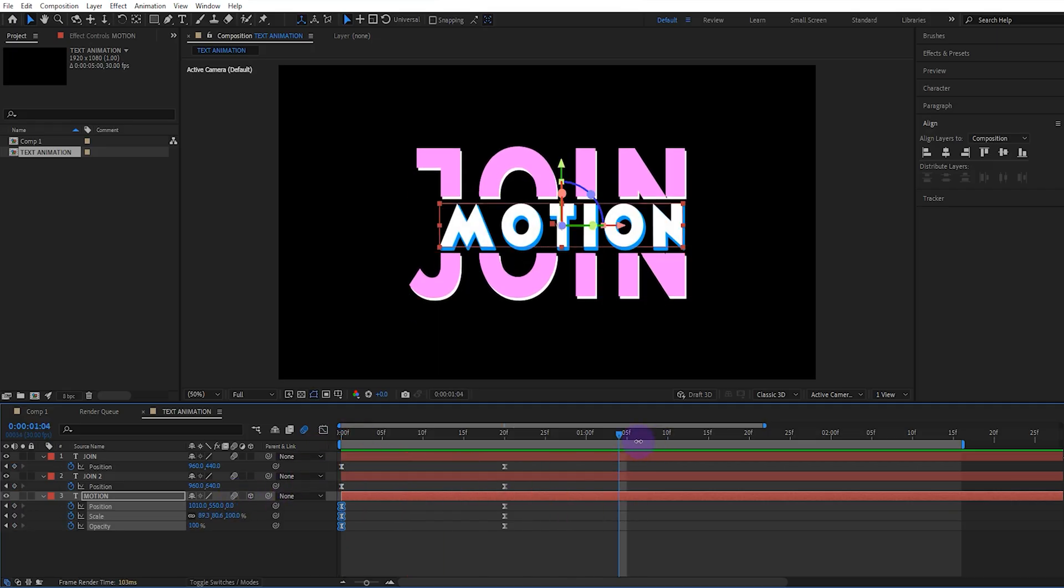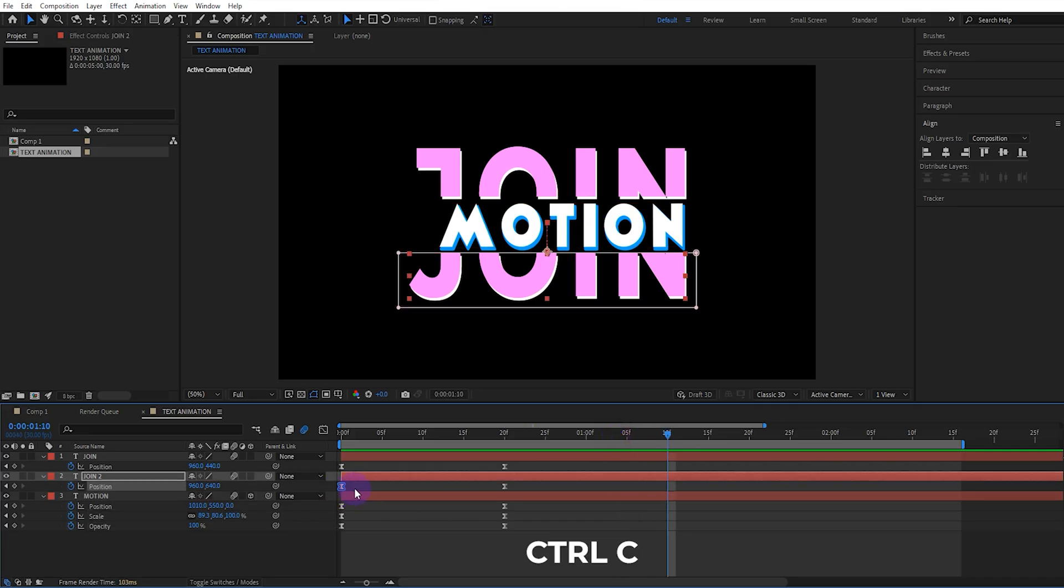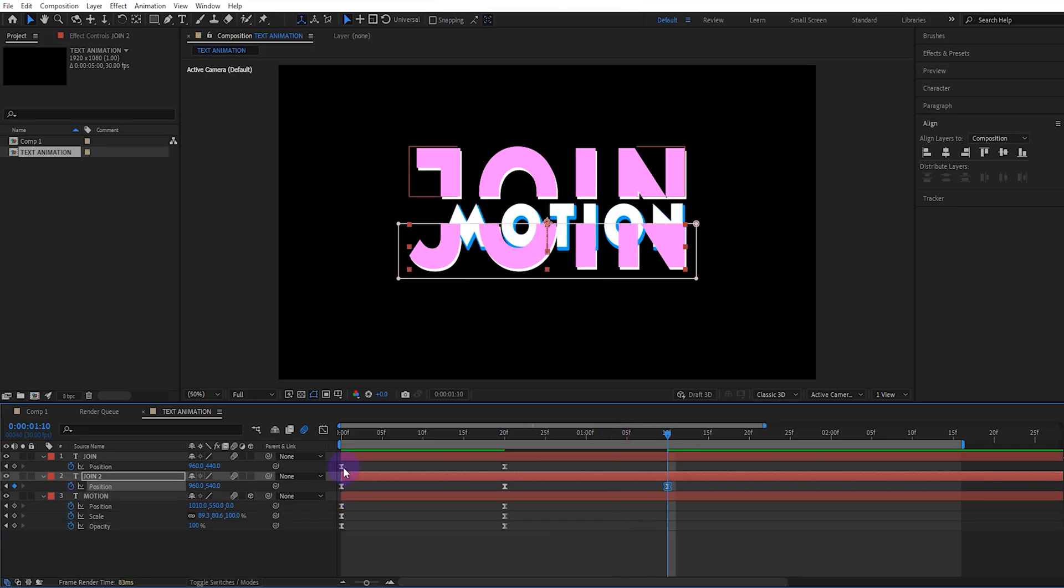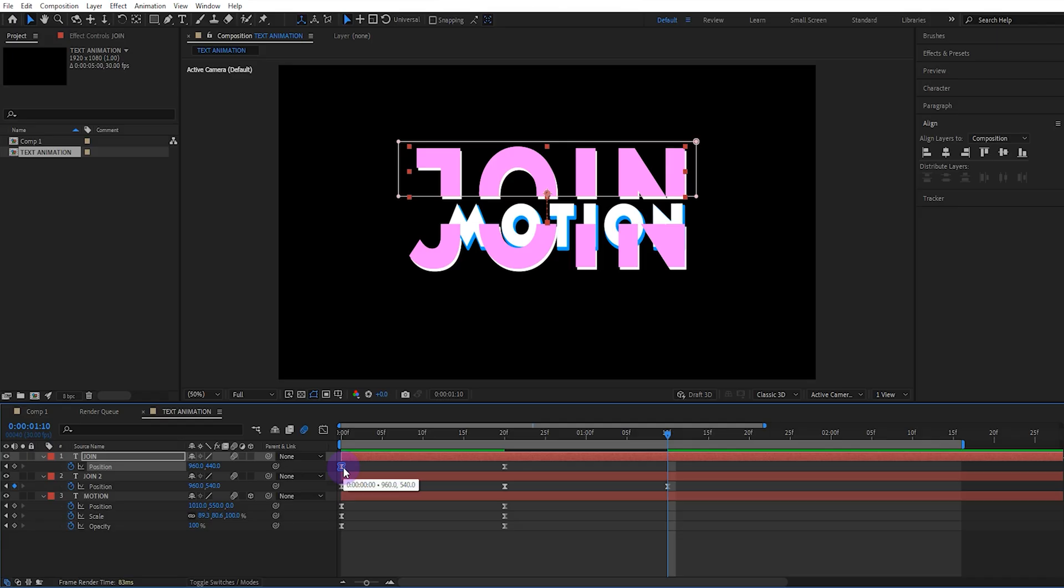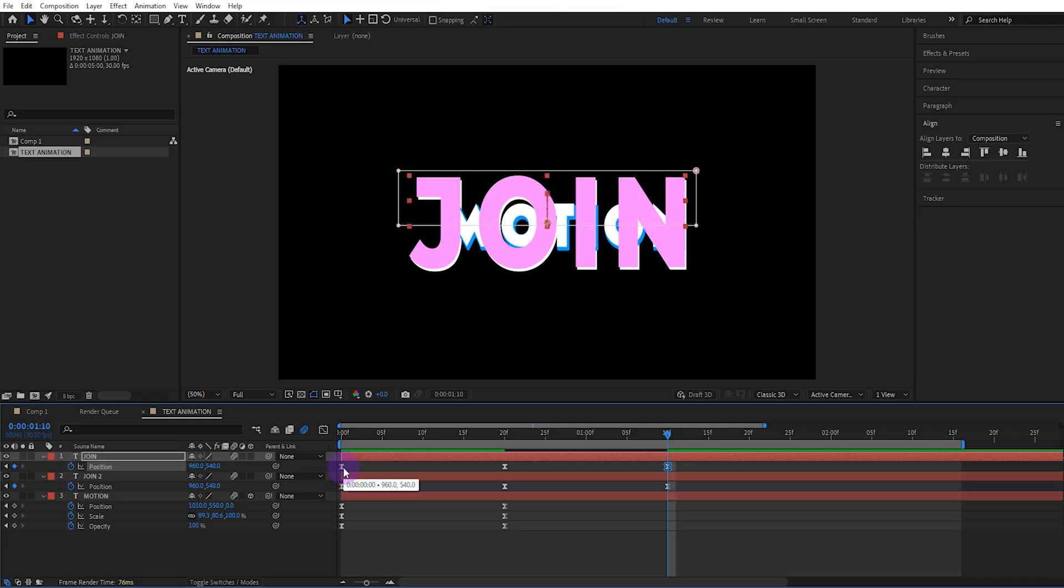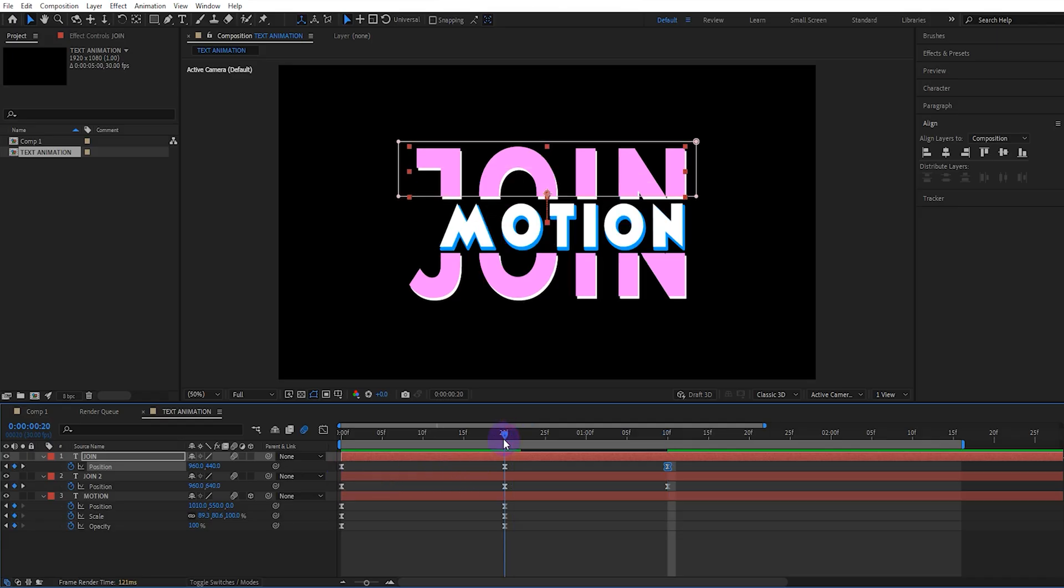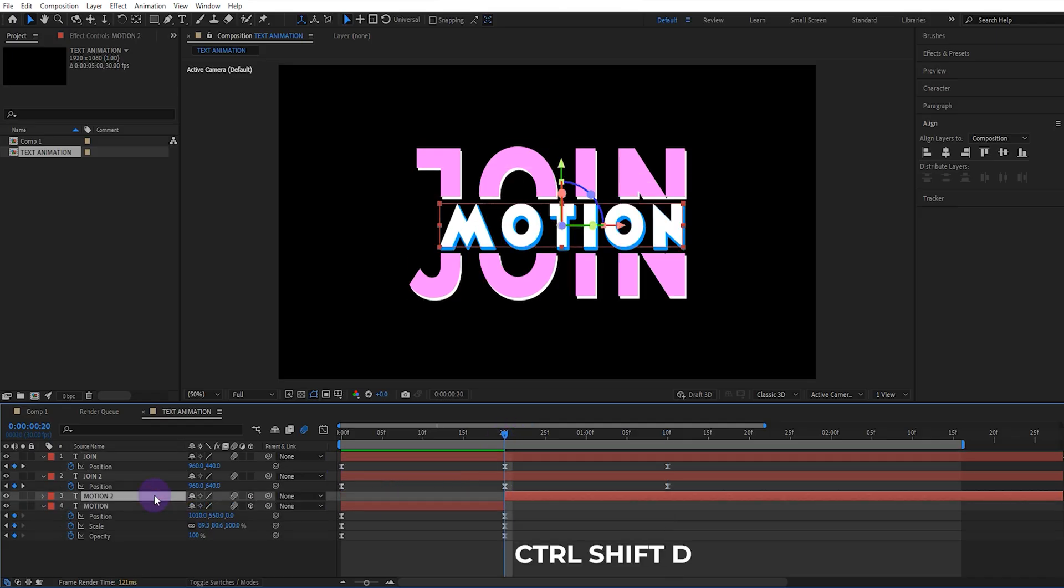Now let's do the finishing touches. Let's move forward 20 frames and copy and paste the positions of the first text. Let's split the second text in the middle and move it to the top layer.